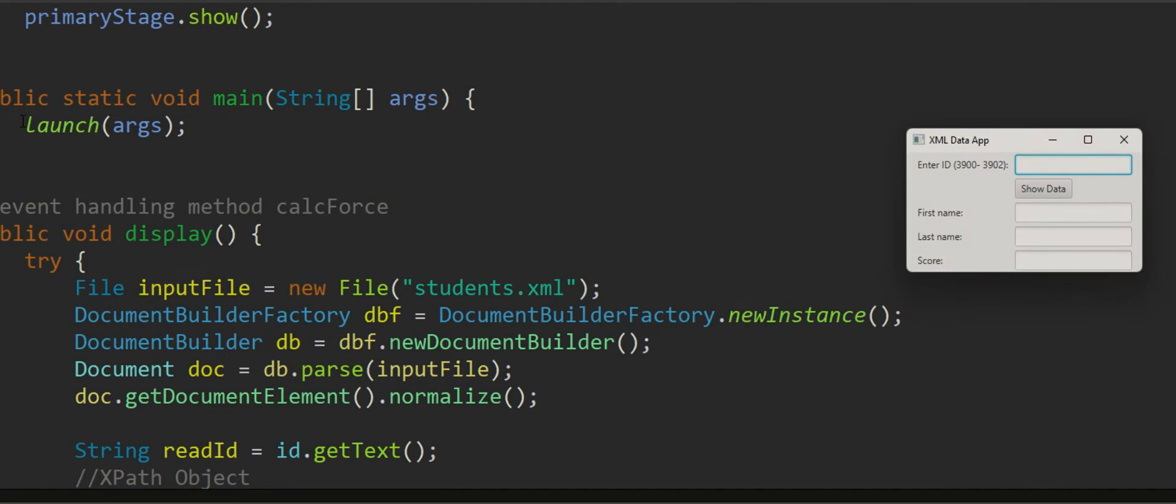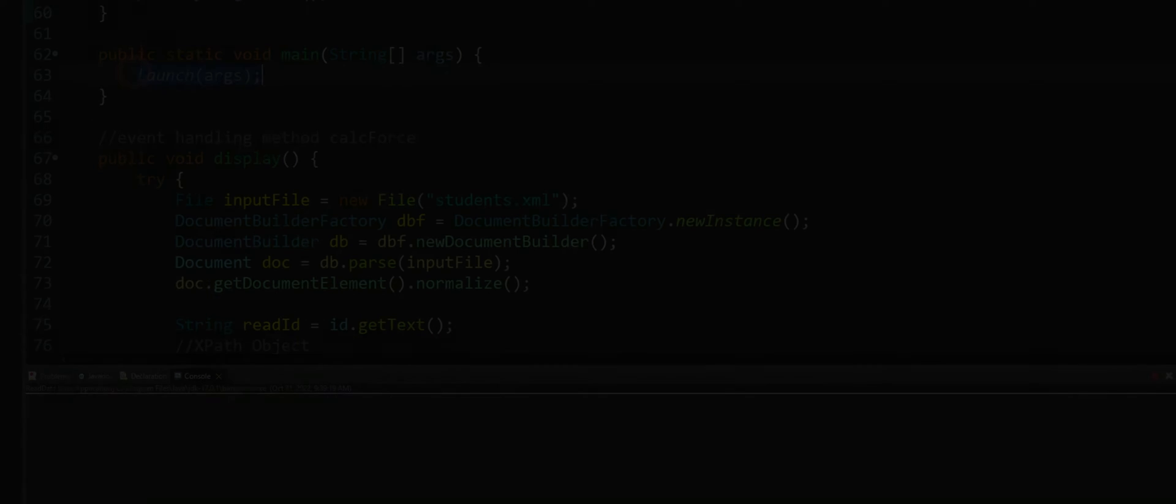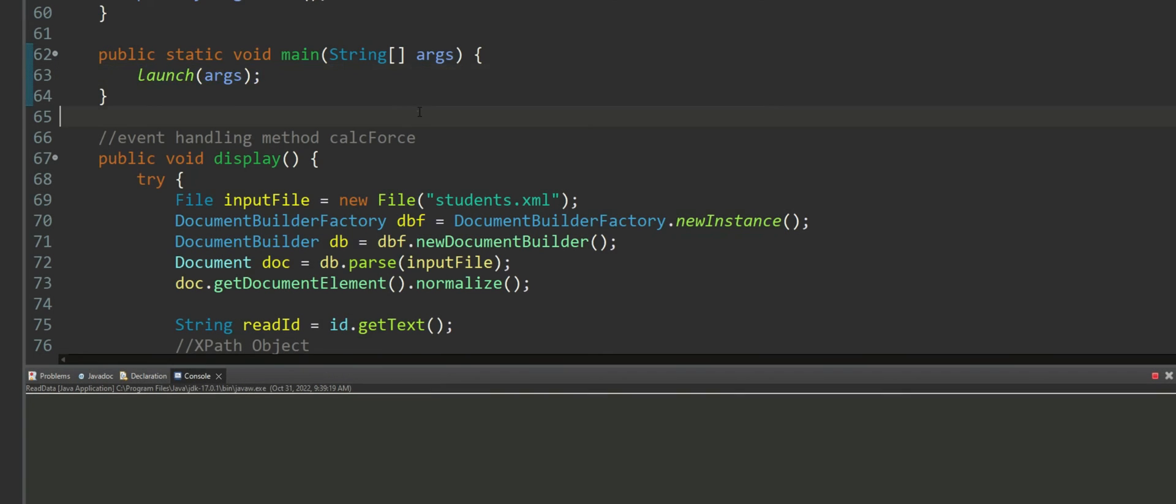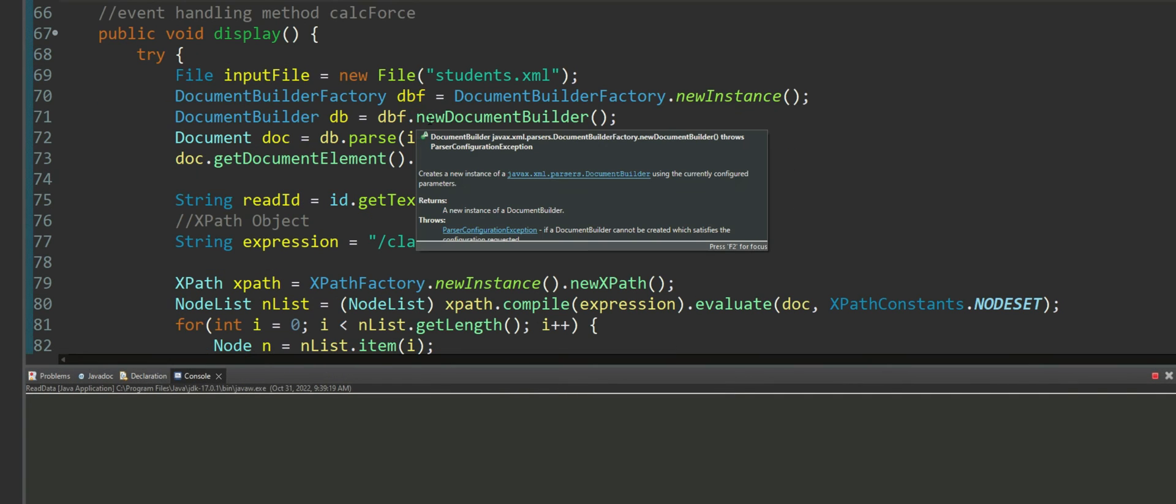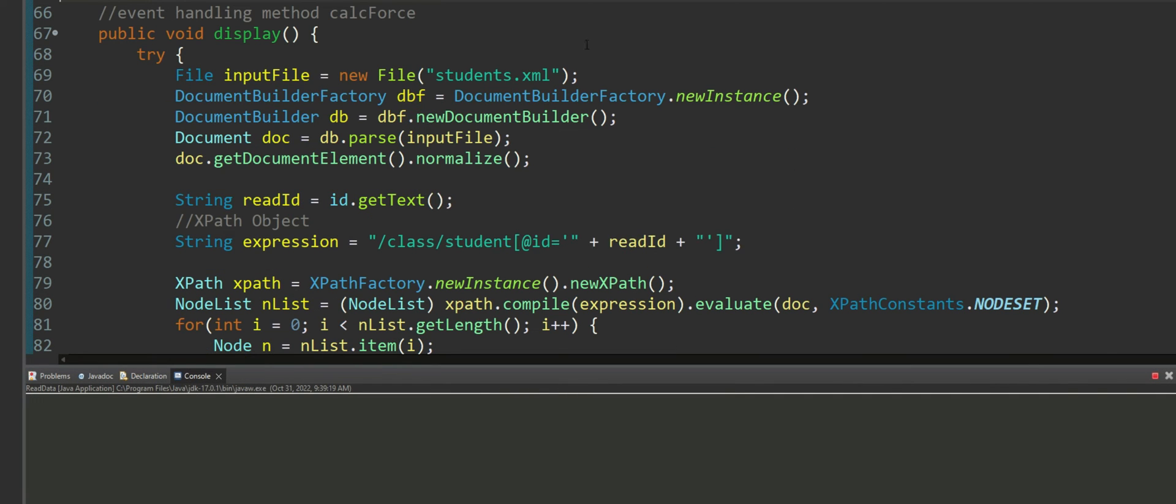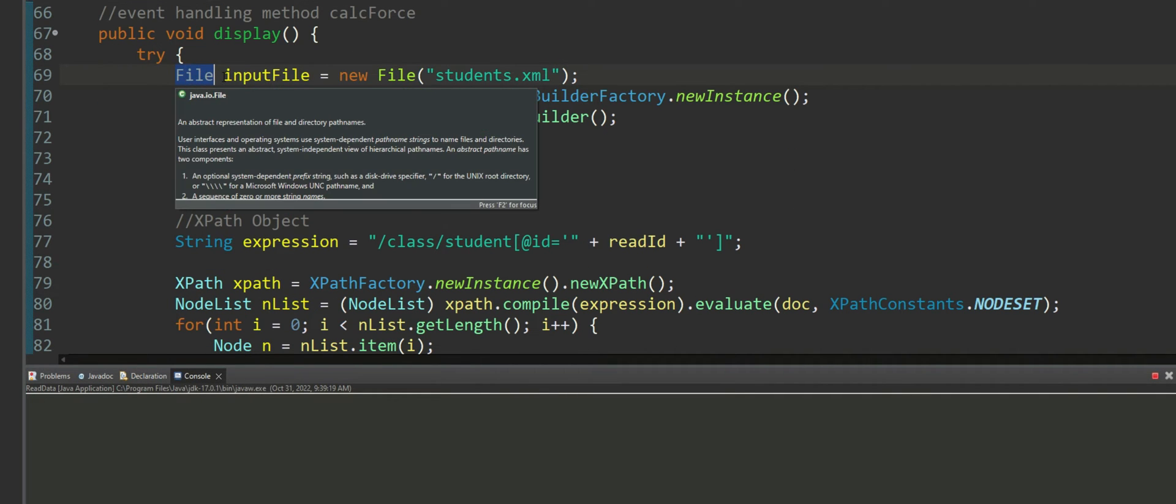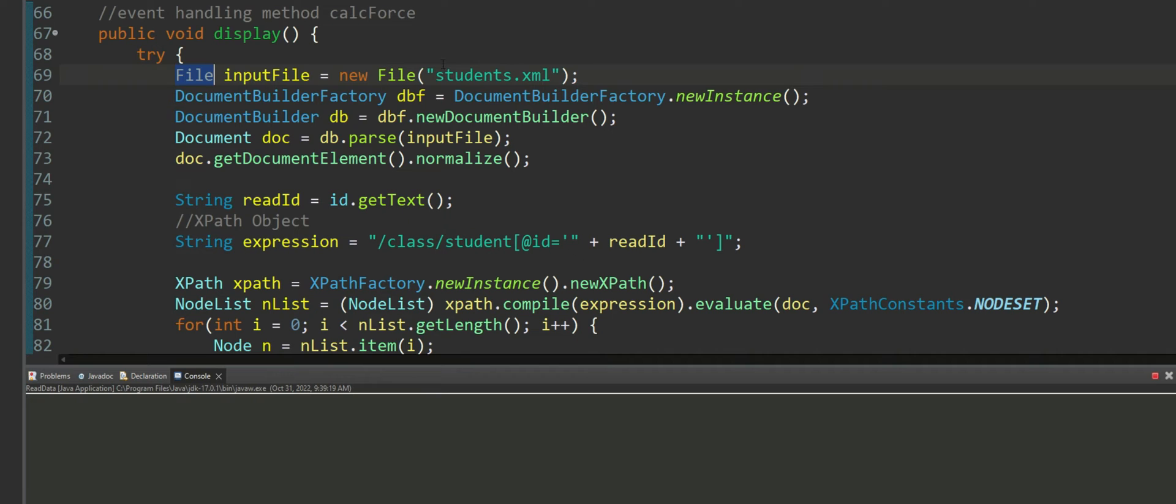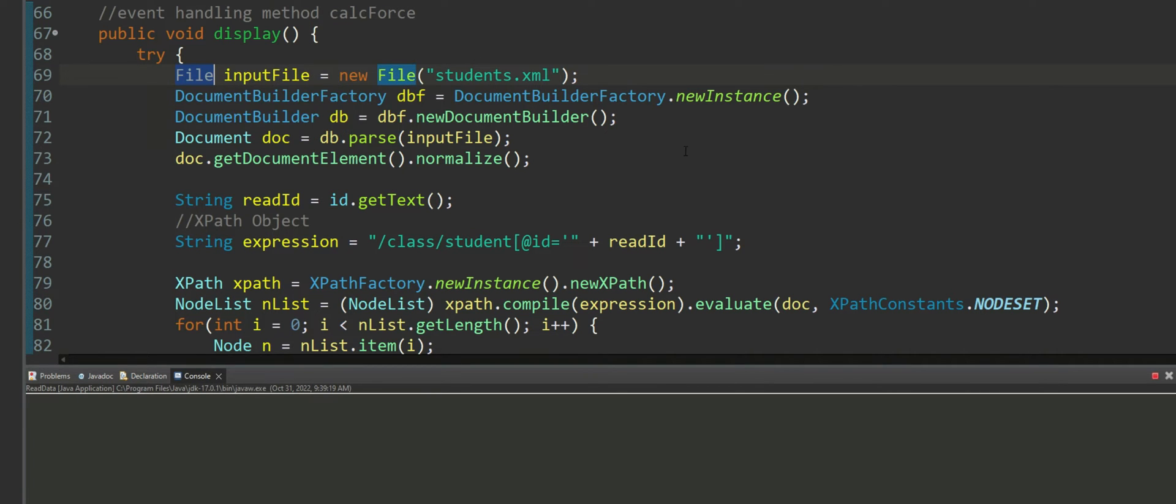Now moving down to the actual display method. In the main method I'm launching the application. In the display method what we are doing is we're using the file object from java.io package to load the XML document into the input file object.